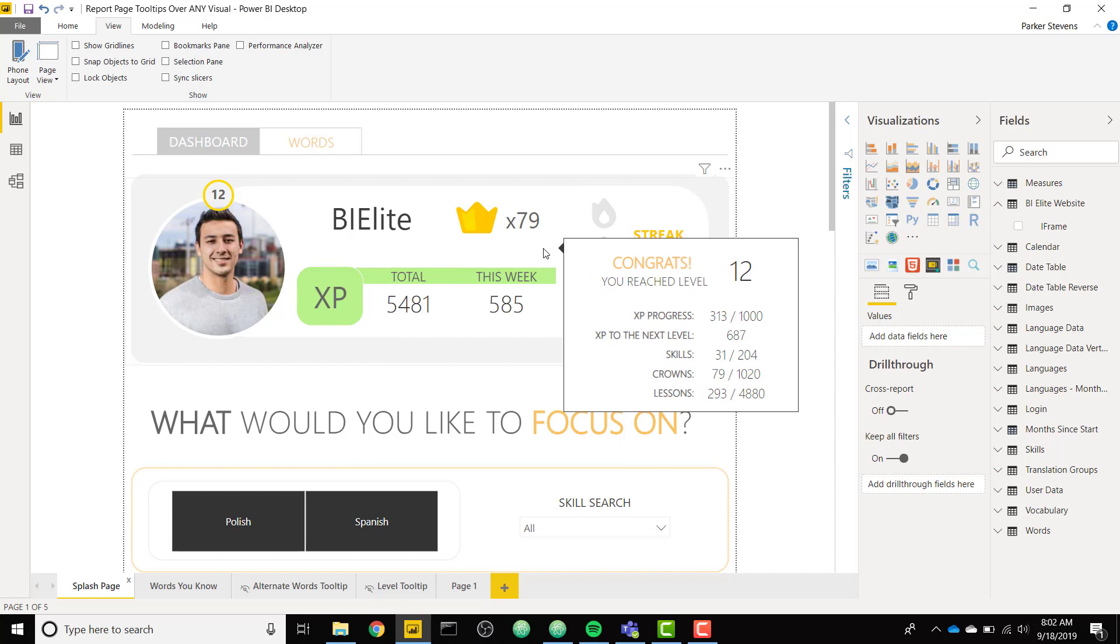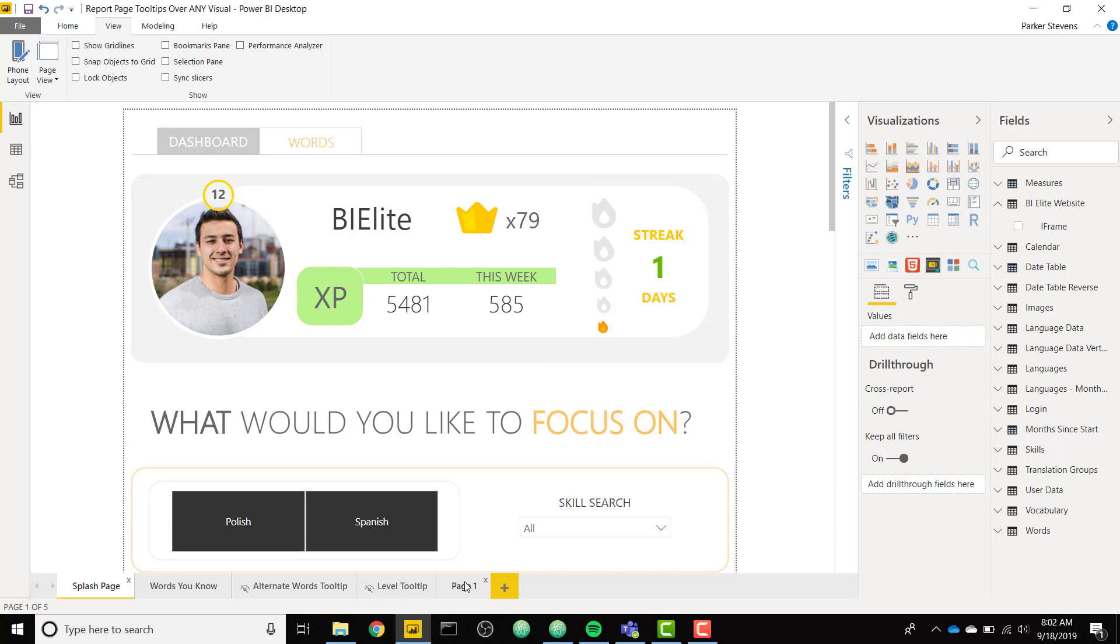So I'm going to go ahead and show you how to set up a report page tooltip over an image or other custom visuals. Let's go ahead and dive into that.